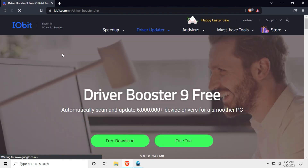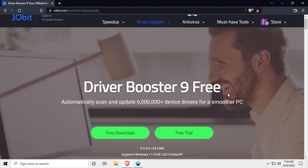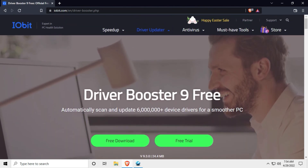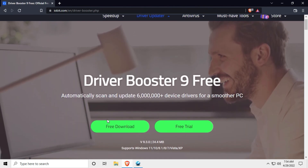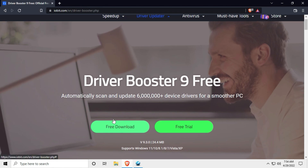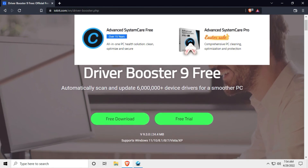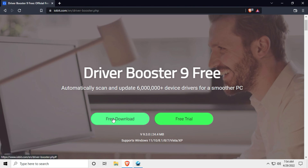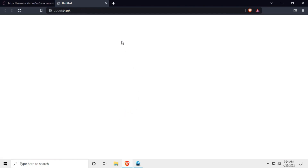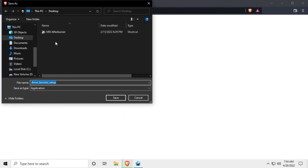You can click on Driver Booster 9 and go to the website for Driver Booster 9. You can click on iob.com and click on the free download link to download it.